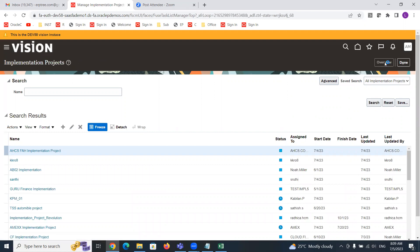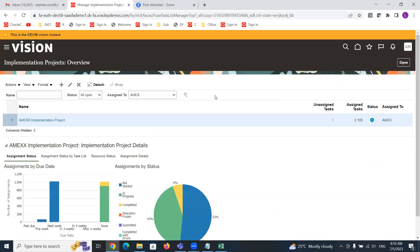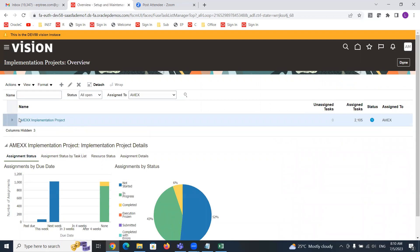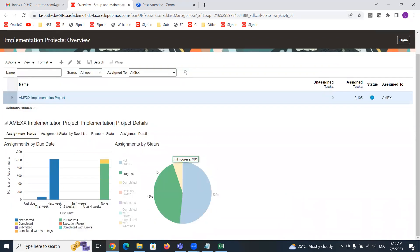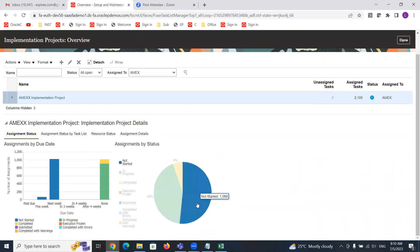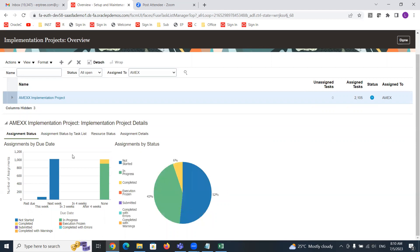Click on Overview and wait a moment. Now you can see that to the MX user, only one project is assigned — that is the MX Implementation Project. Here is the status or progress of the project. In the last session, we updated different statuses and set due dates for certain assignments for team members. Those are all reflecting here.